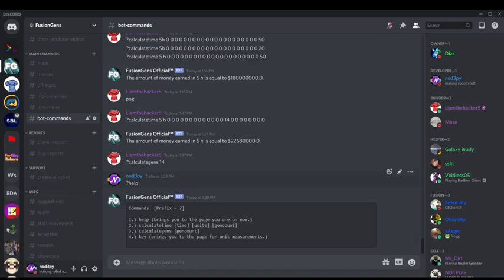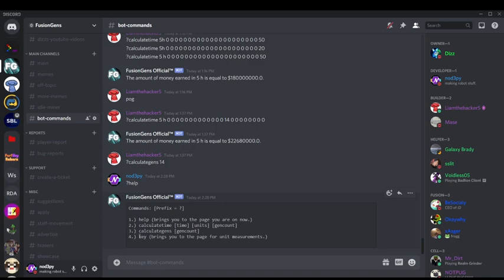So basically, when you do question mark help, it brings up the command list, and so you have the help, which we just did, calculate time, calculate gens, and so this is basically the cost to get the one upgrade that your gens have currently, and then the key, which is for your unit measurements.